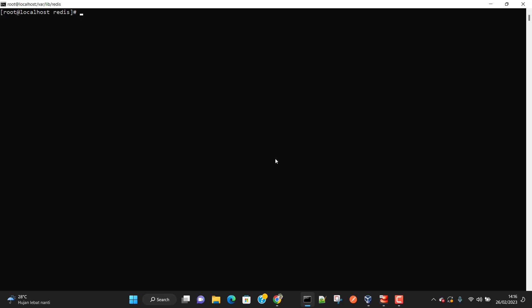Hey, welcome everyone. This is going to be lesson number two of the Redis playlist. In this lesson I'm going to talk about how data is basically stored in Redis. As I told you in the previous lesson, Redis is an in-memory database, so it keeps everything in memory, which makes things really fast to read or write. However, if we keep data only in memory, then we are going to lose the data.